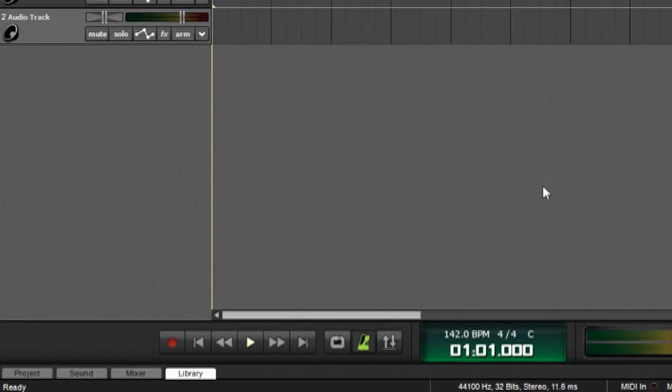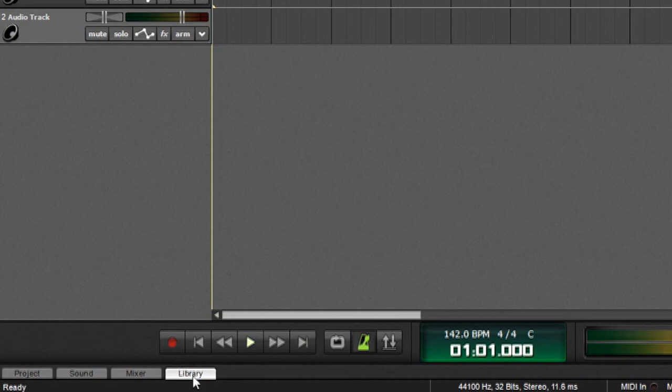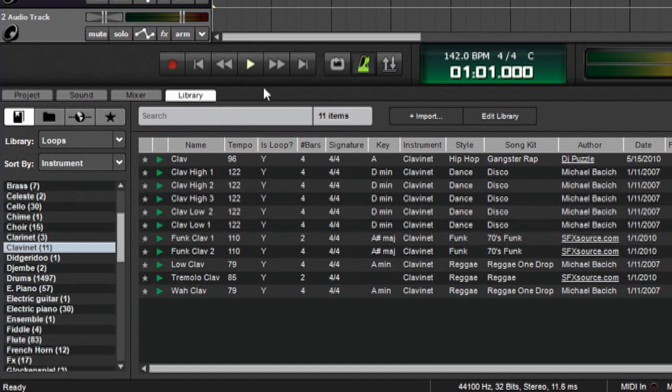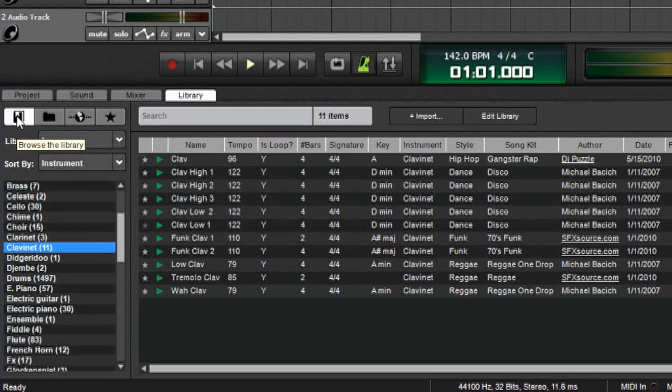To start browsing sounds, click on the Library tab over here, and the next thing we want to look at are these buttons right here. These tell MixCraft exactly where to look for sounds. By default, MixCraft goes to the Book icon over here, and this lets us browse MixCraft's internal library of sounds.